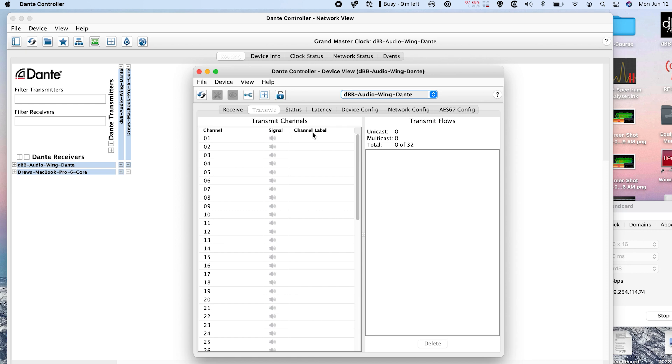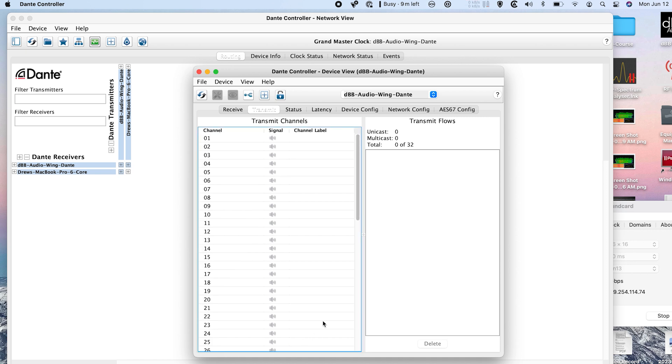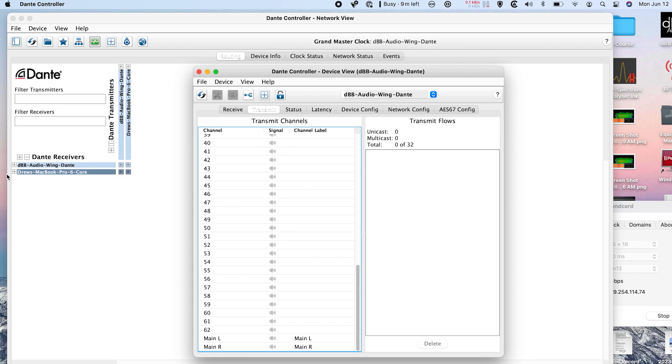Now on our transmit, we could go title these. So for instance, 63 and 64, if I was wanting this to be my main left and my main right, I can label them as that. And then when I'm going and looking at any of the other devices, if I was wanting to pull these two things and route them, they would just pop up as main left and main right.